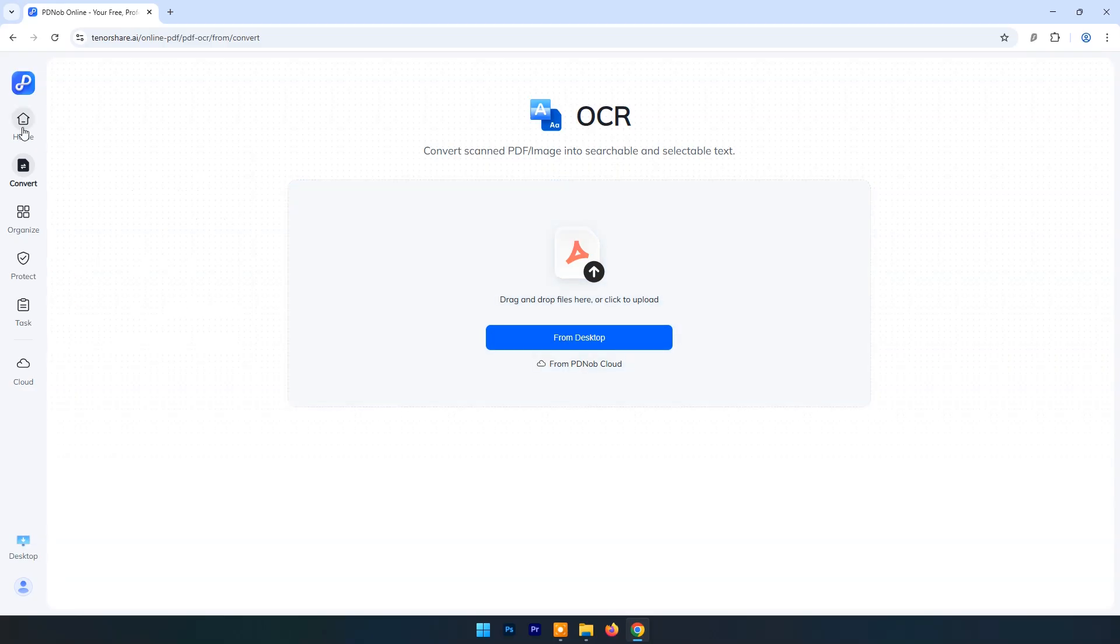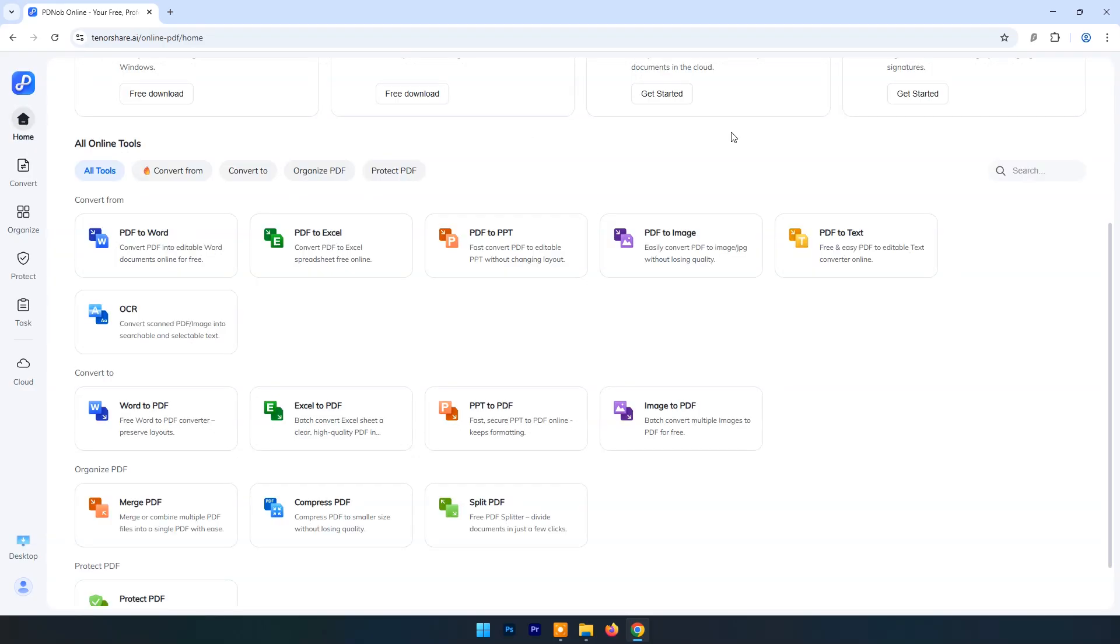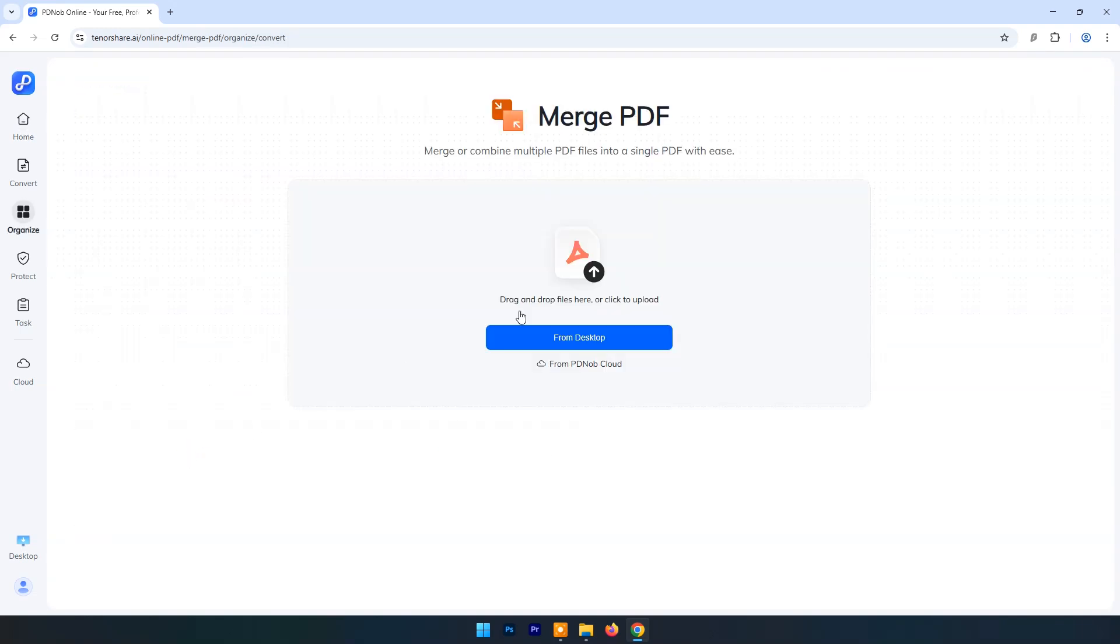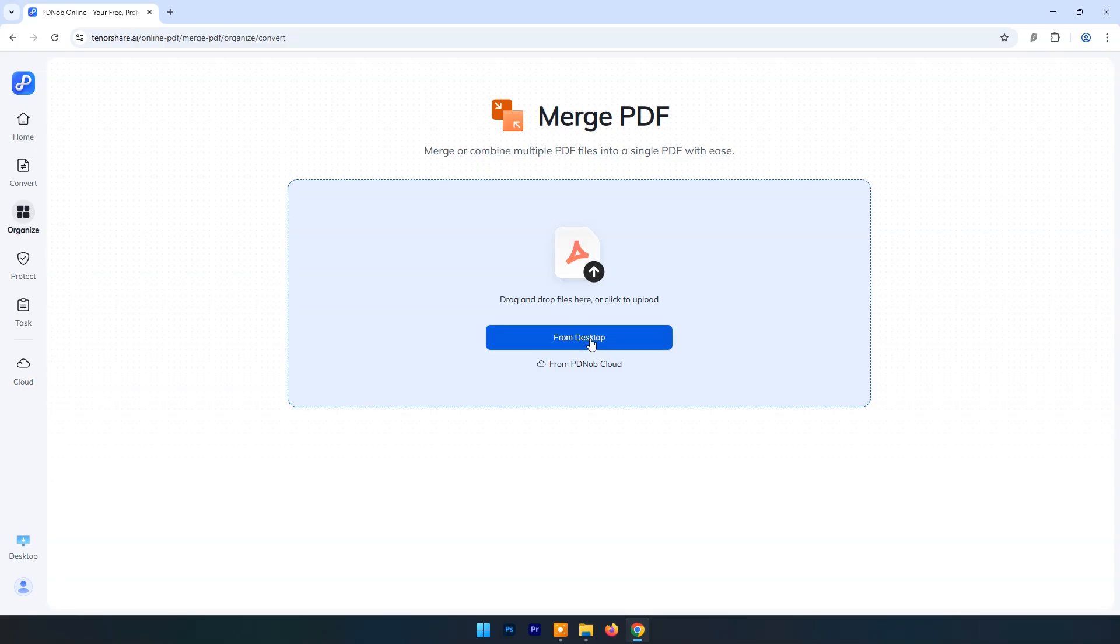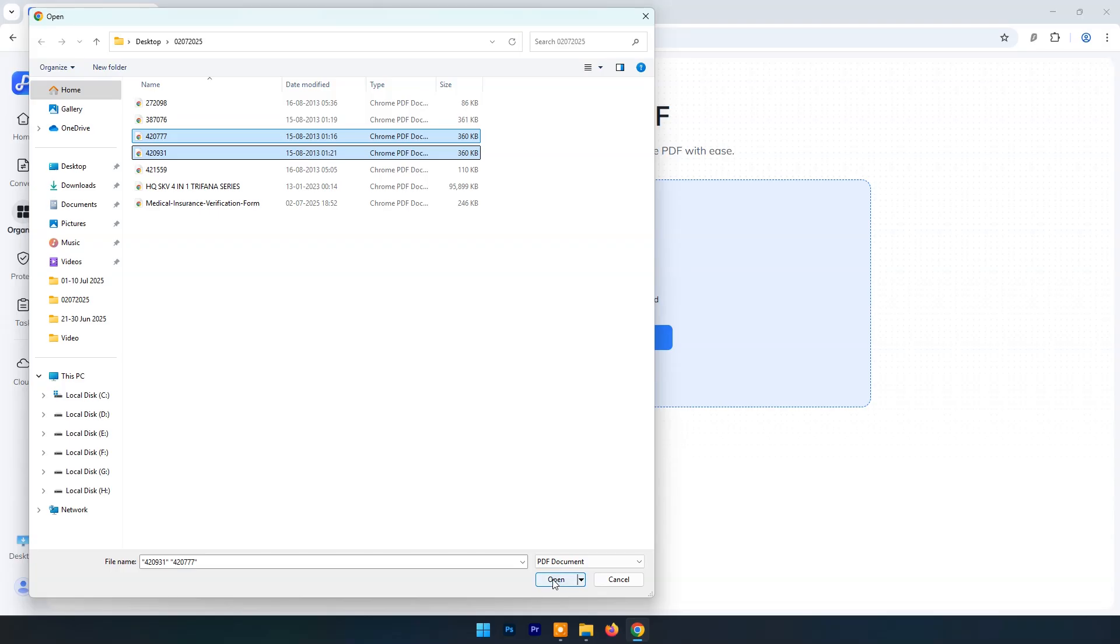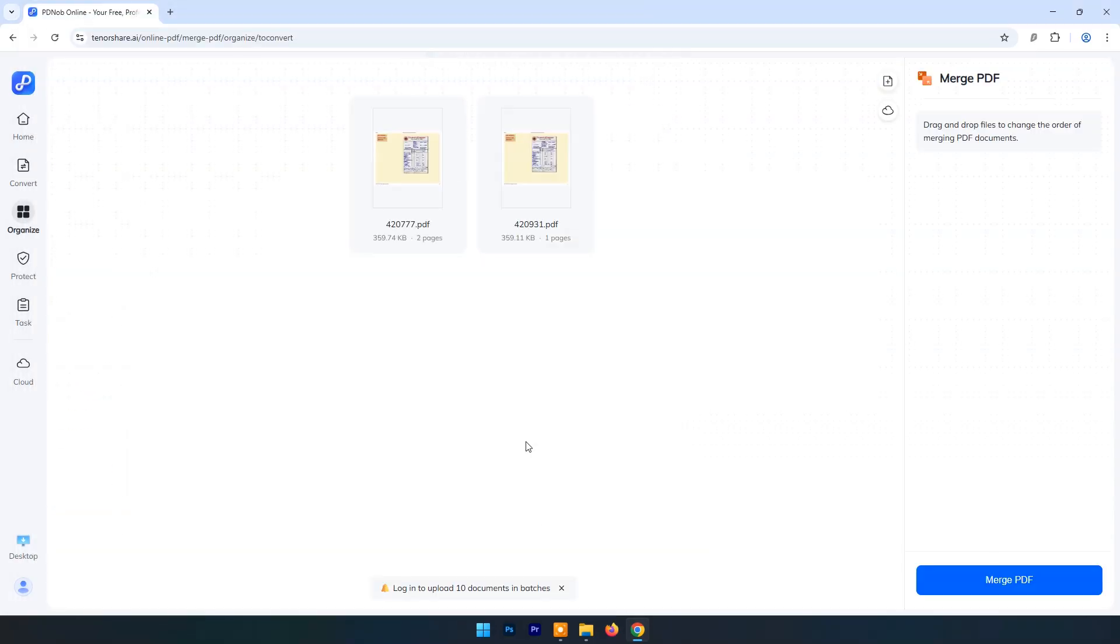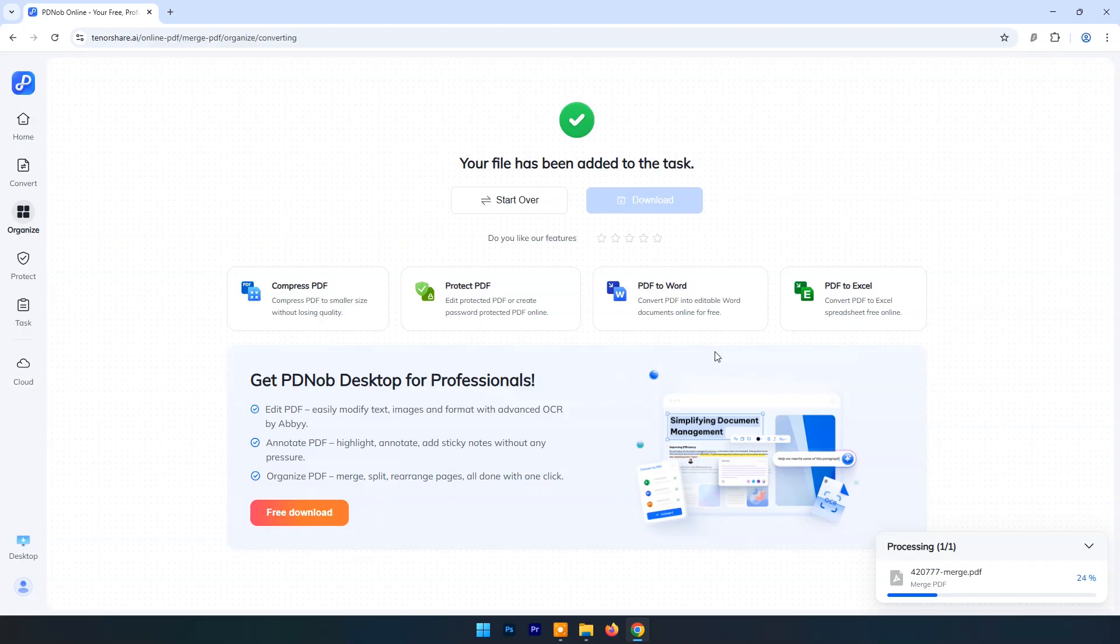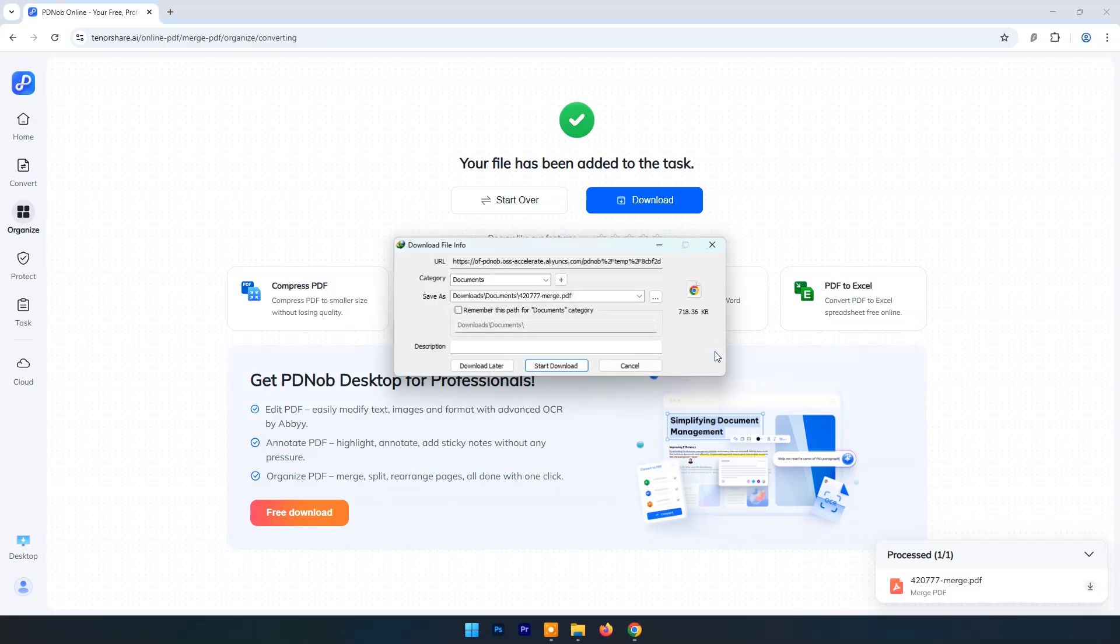You can click on Start Over and upload next image. Here I will click on Home in Toolbox. Now let's try Merge PDF. From desktop I will select two PDF files to merge a single file. Once uploaded, click on Merge PDF.